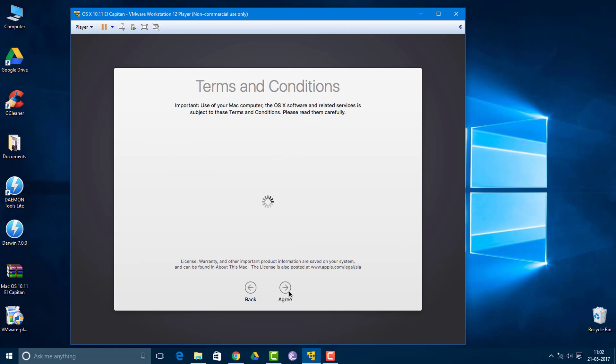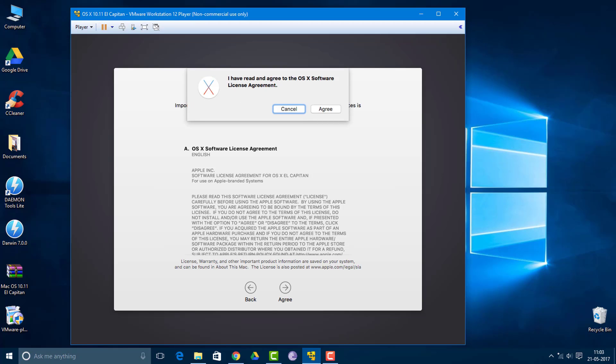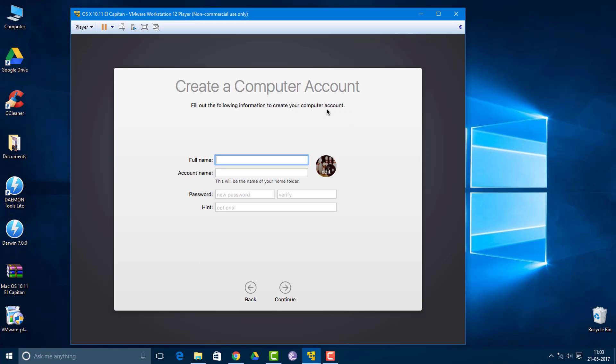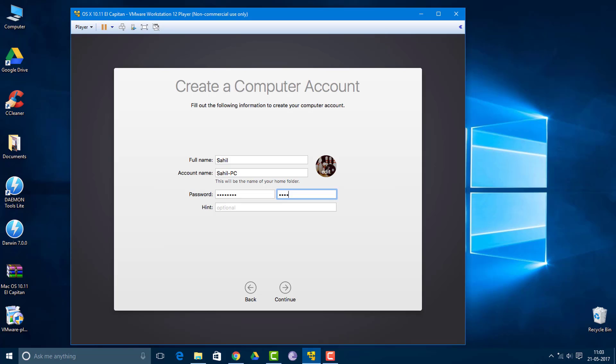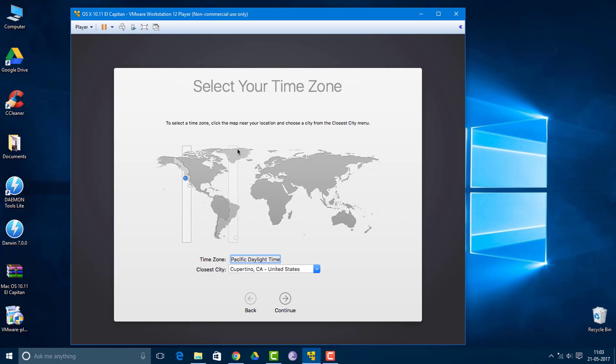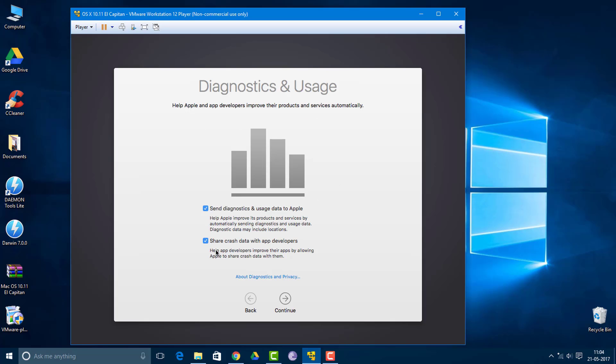Here are some terms and conditions, agree. Now you want to create a computer account. Set up the password, but if you don't want to create a password you can skip. Now click continue. In some time you need to wait and have patience. Now select your time zone. You don't want to send anything to Apple.